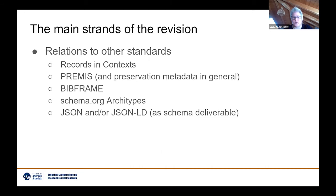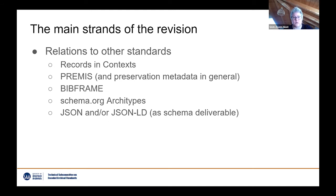Another big topic is EAD's relation to other standards. At the top of that list is Records in Contexts, the new conceptual model and ontology that the Expert Group on Archival Description at the International Council on Archives has been developing for the last eight years. This follows up on the relationship EAD currently has with ISAD and other ICA standards. We are also looking at standards like PREMIS or other preservation metadata, BibFrame, standards from related domains, and schema.org archetypes to support broader search and discovery of archival information. We're also considering providing schema deliverables in different formats, such as JSON or JSON-LD.